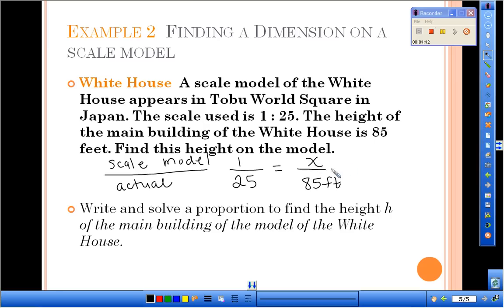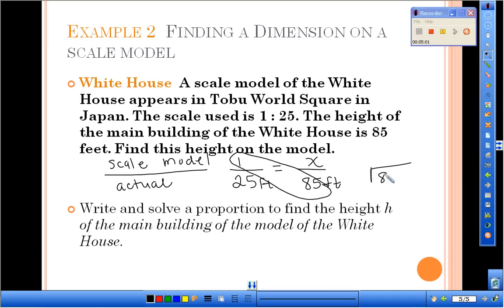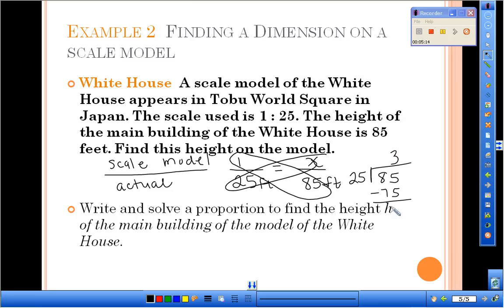We want to know the height of the model. Notice both model heights are in the numerator and both actual heights are in the denominator. Now we'll solve the proportion by cross multiplying and dividing. 85 times 1 is 85, and we divide by 25. 25 goes into 85 three times with 10 left over, giving us a decimal. 25 goes into 100 four times, so the model height of the White House is 3.4 feet.